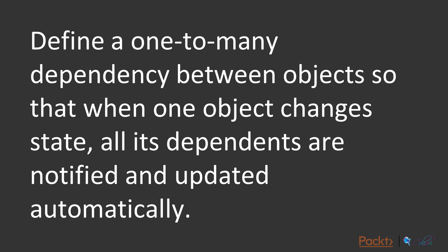The observer pattern defines a one-to-many dependency between objects, so that when one object changes state, all its dependents are notified and updated automatically.